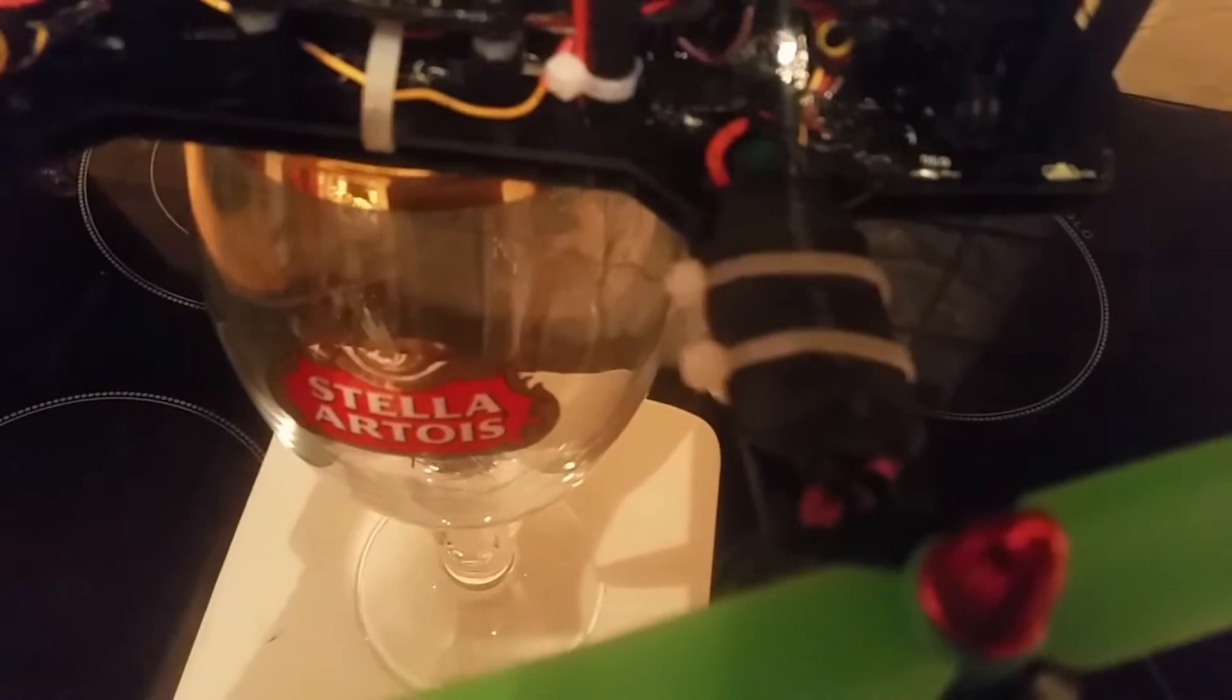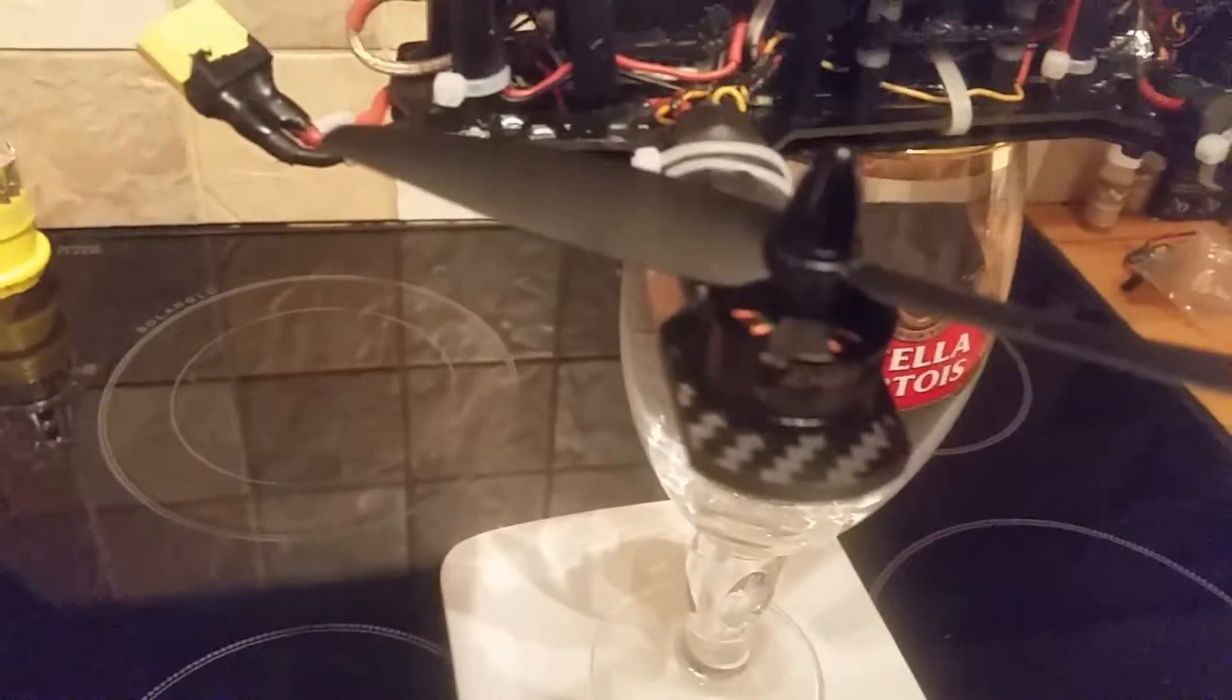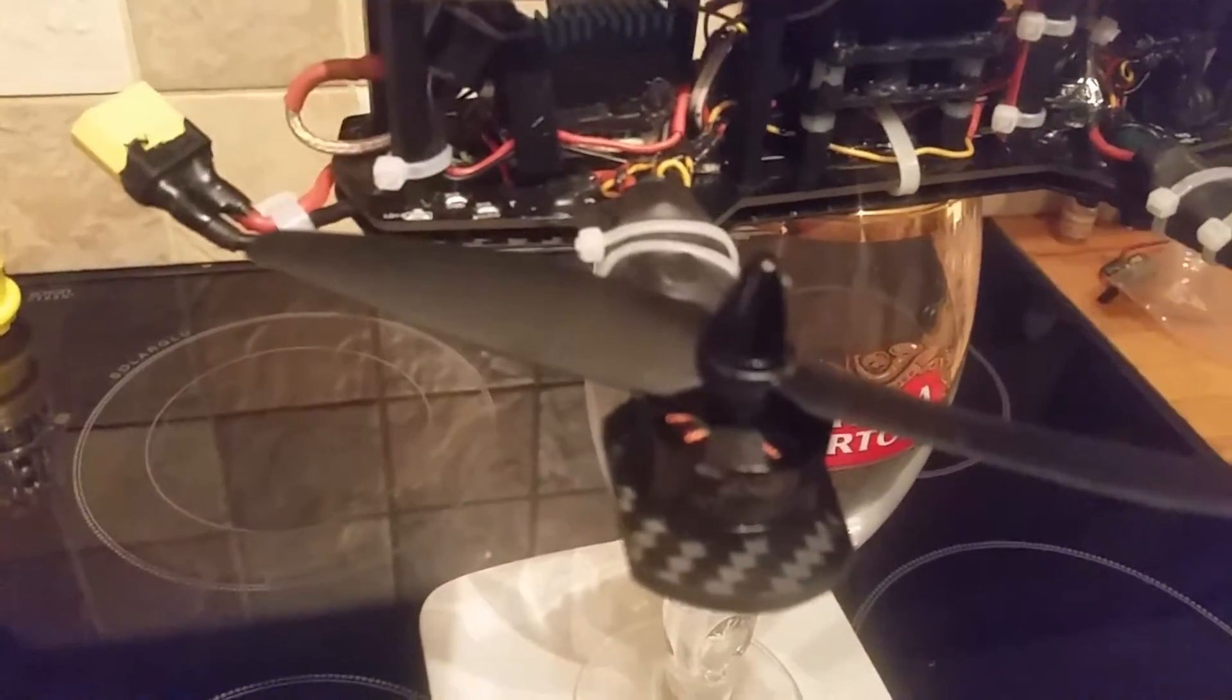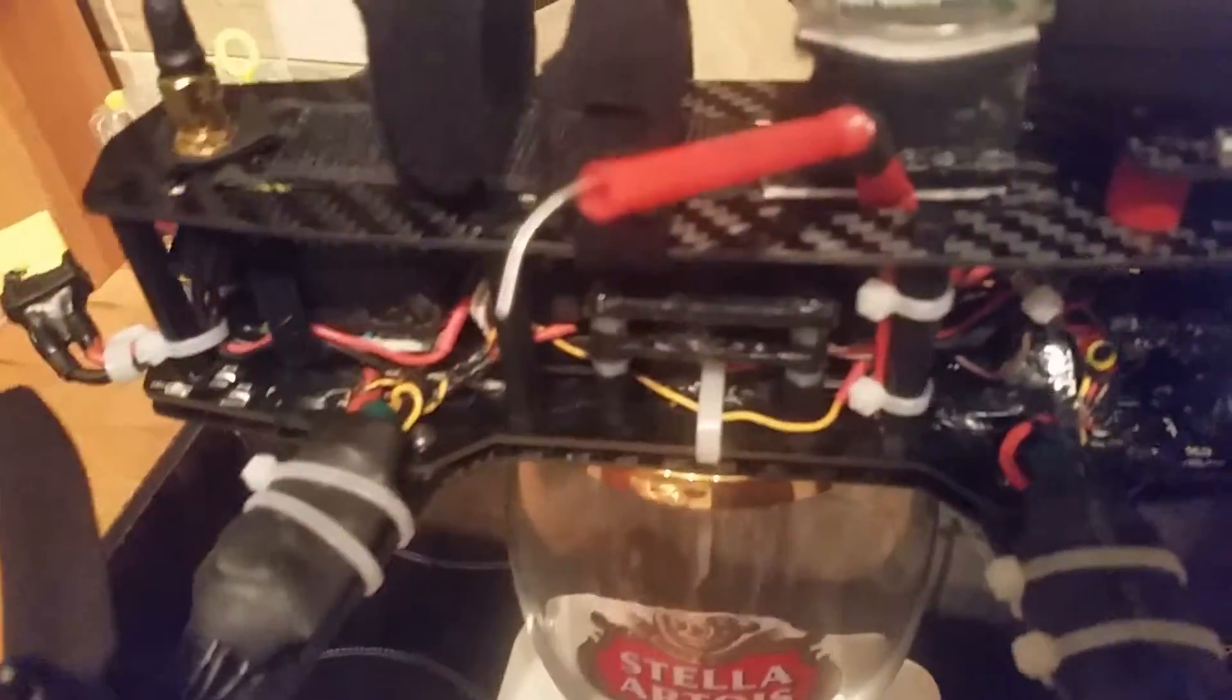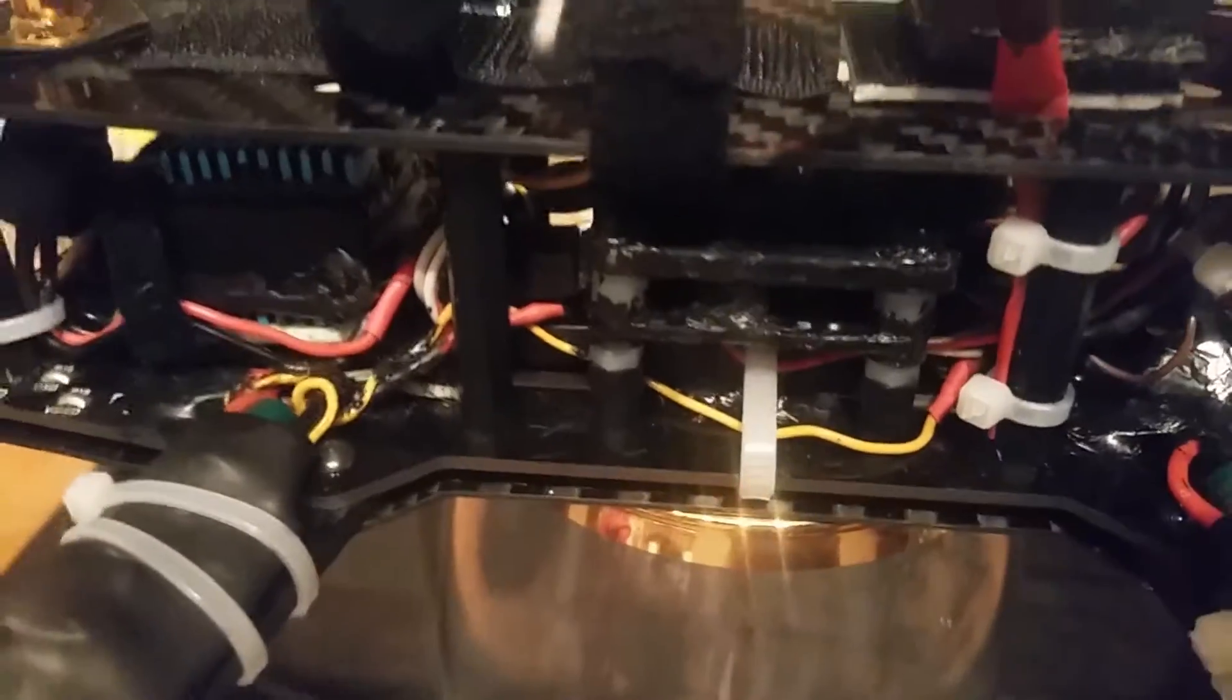Running 12 amp Simon K Emax ESCs, Emax 1806 motors, Gemfan 5030 props counter-rotating and counterclockwise spinners so they're self-tightening.